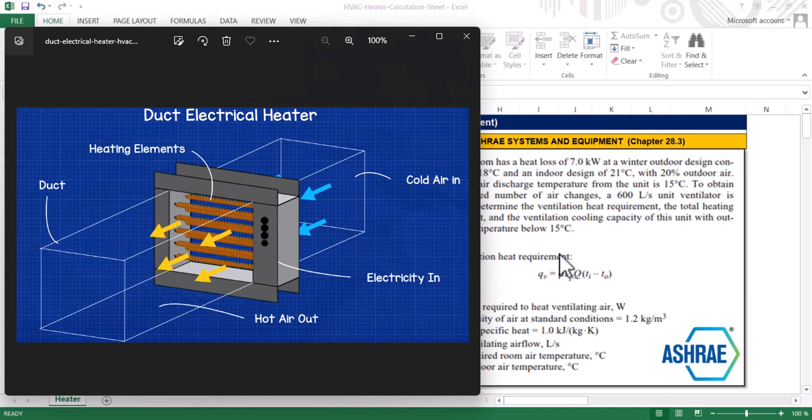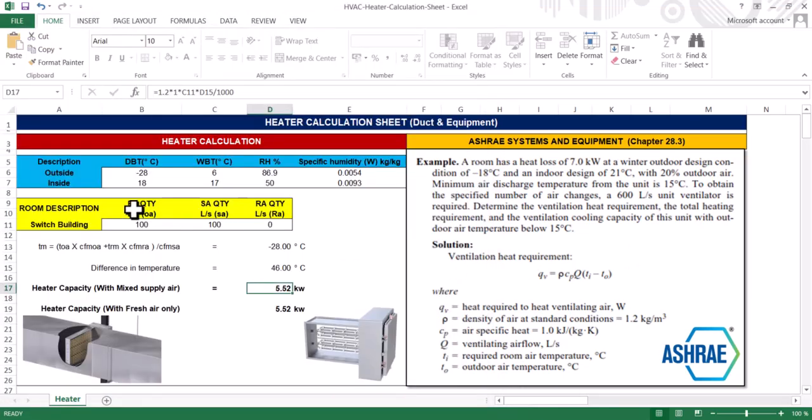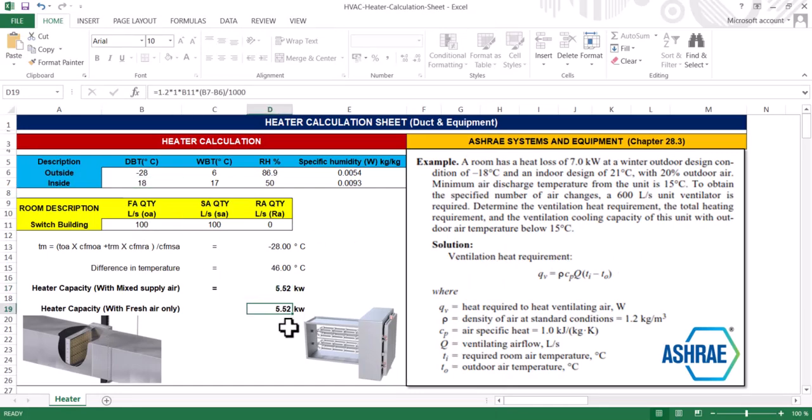It will heat up to 18 degrees centigrade and the capacity is 5.2 kilowatts. You just need to install 5.52 kilowatts - it may be around 6 kilowatts. This is the actual heating capacity.